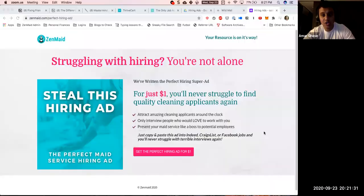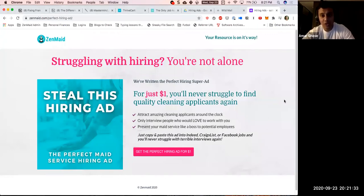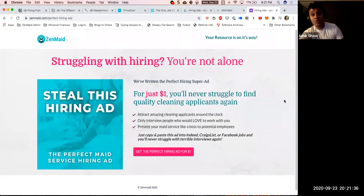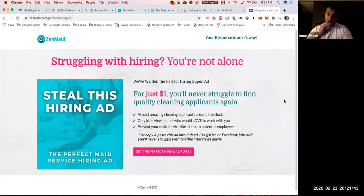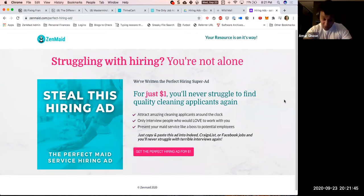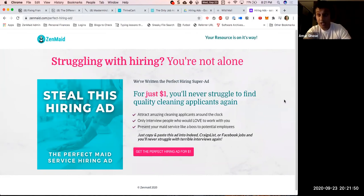Alright, a little bit dark when recording this but wanted to show you guys the new funnel that we are about to take live for ZenMaid. I'm literally going through and just testing this out quickly to make sure there's no errors and that everything is delivered properly.